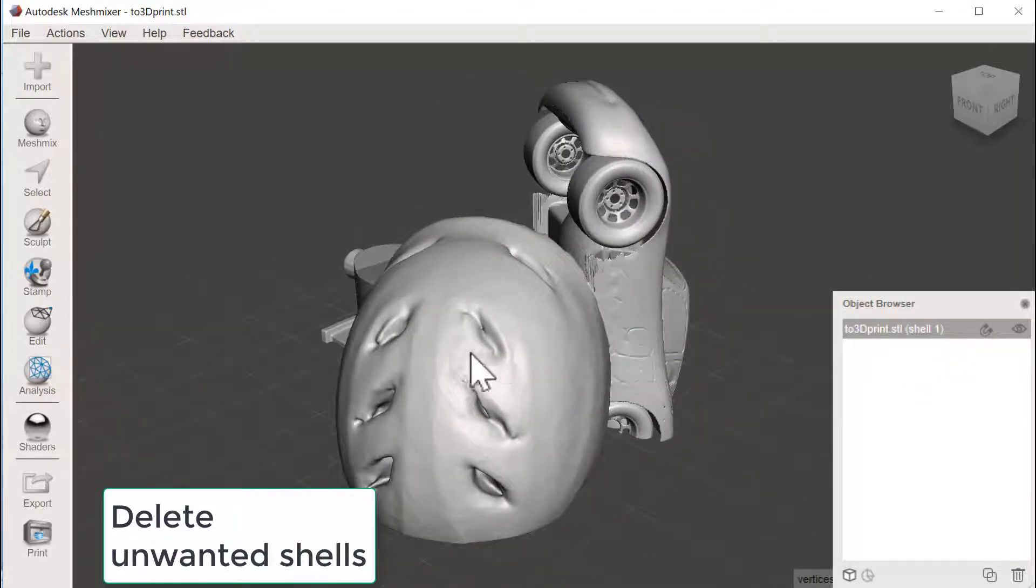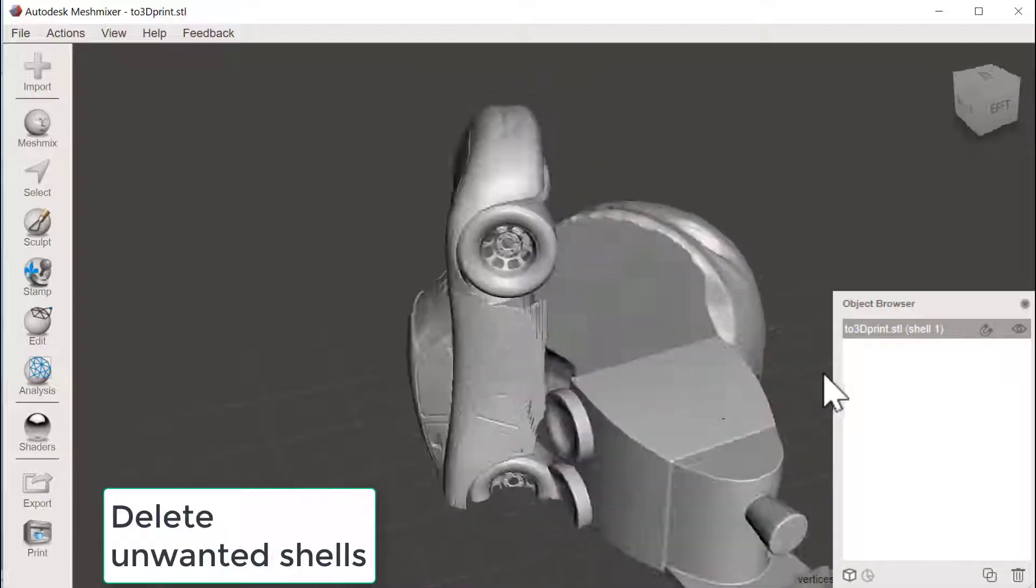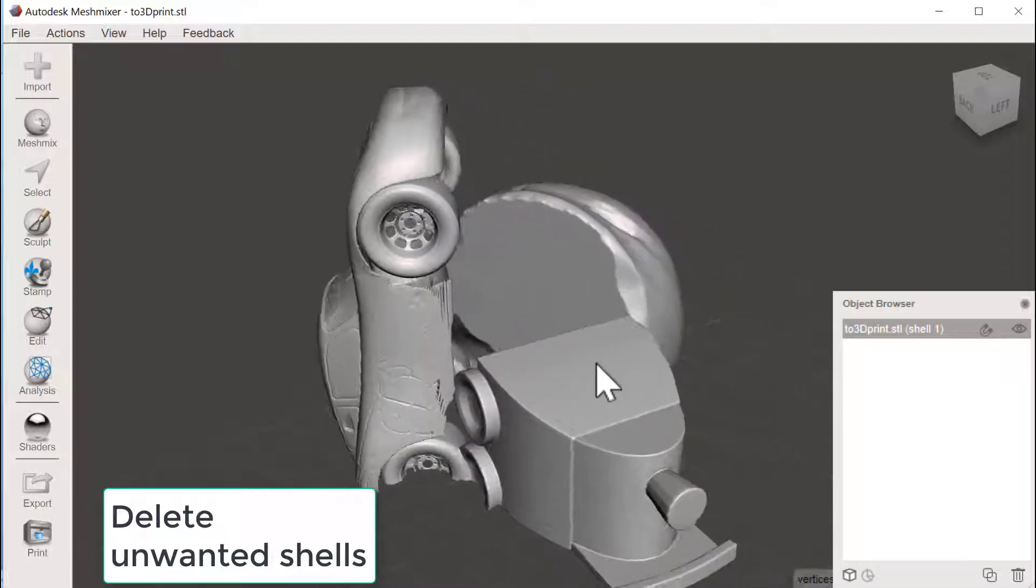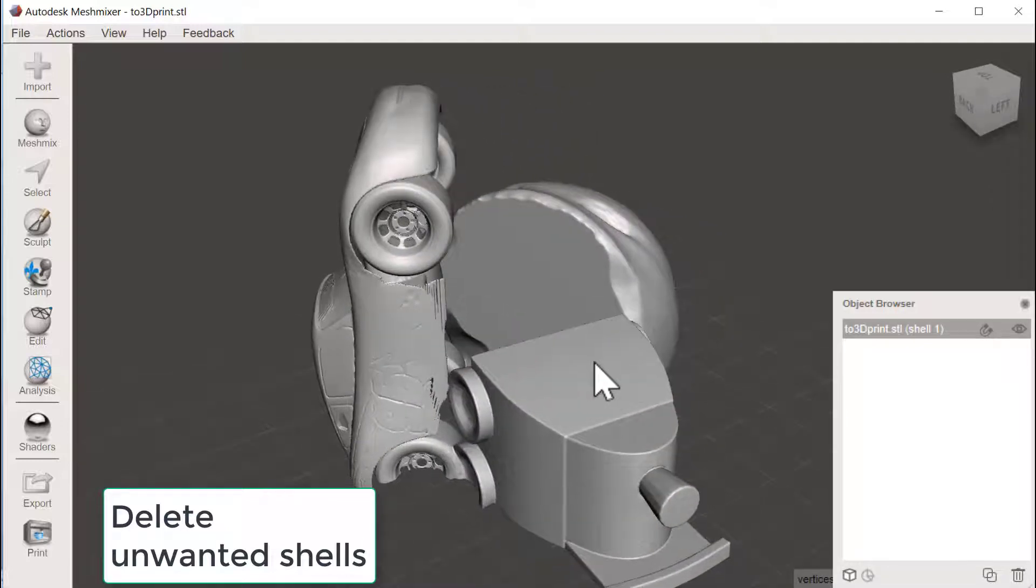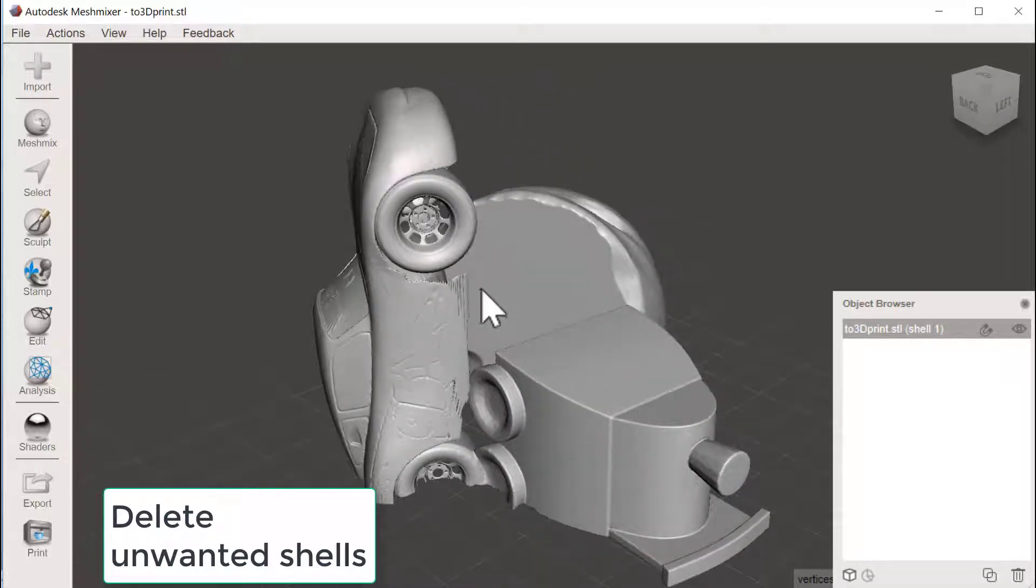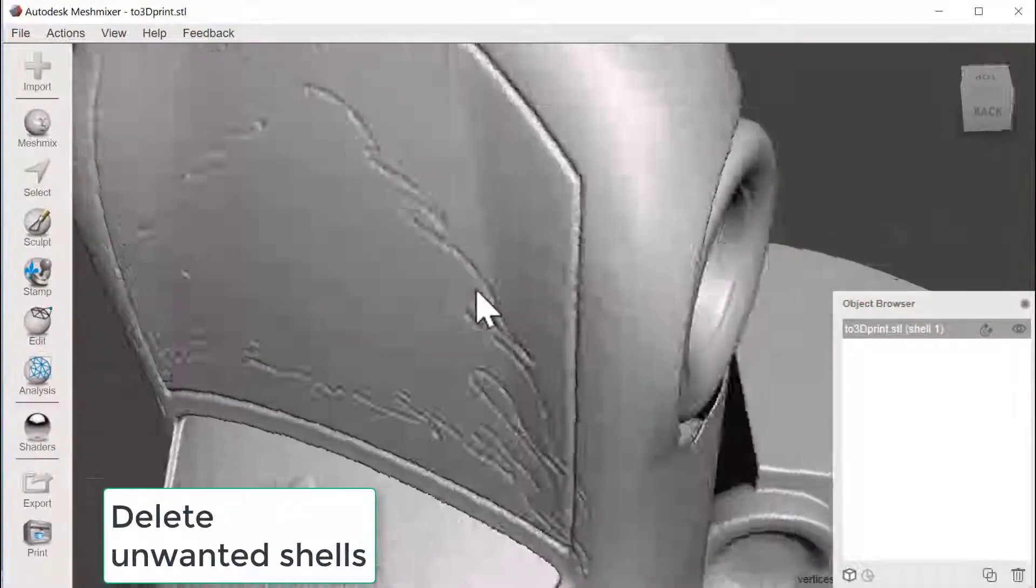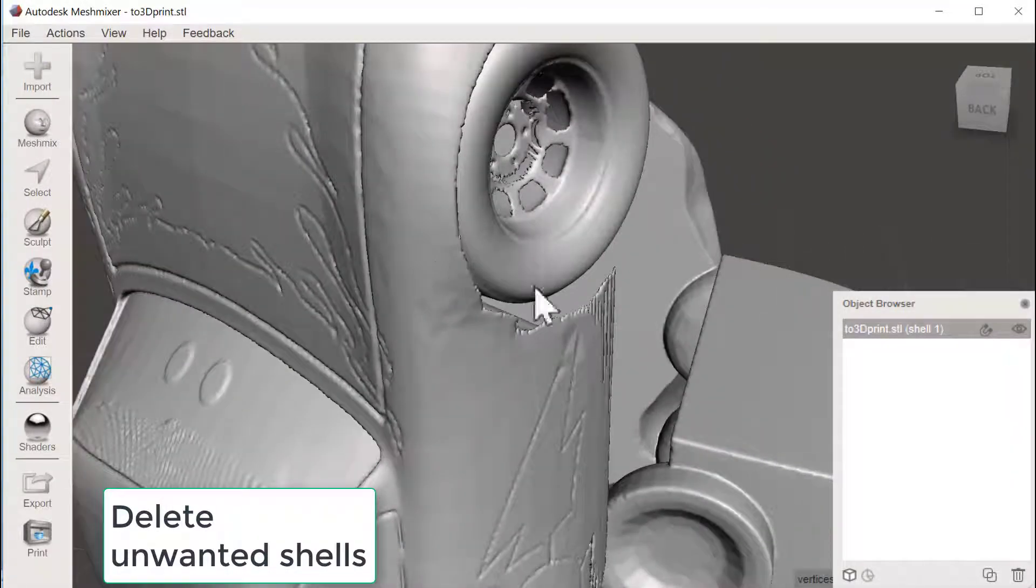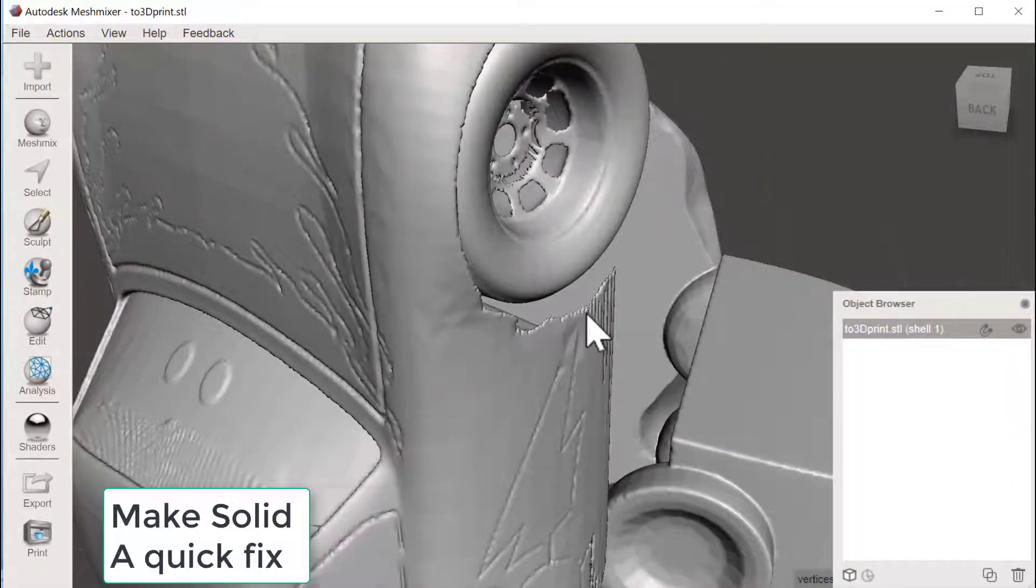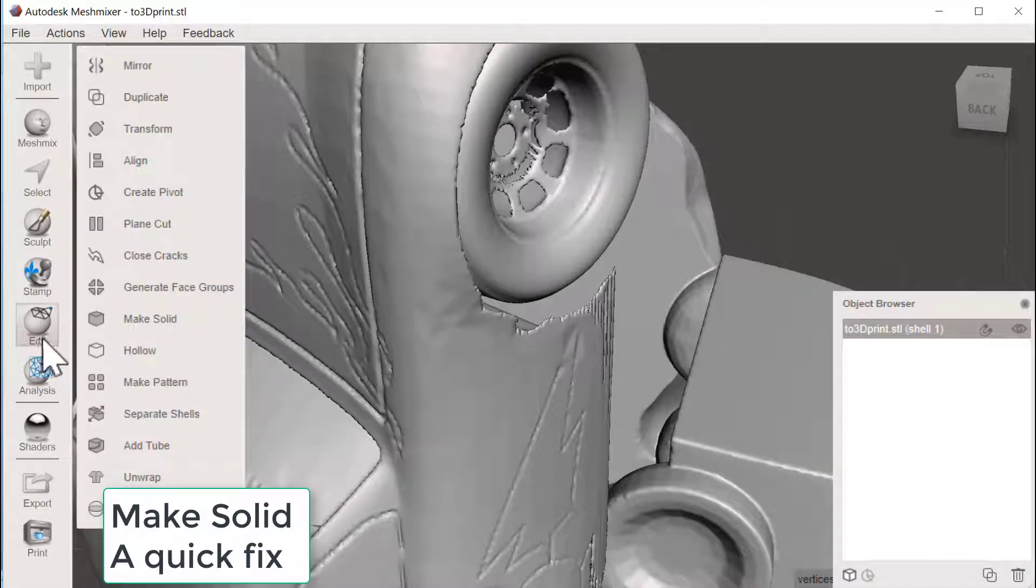So that made it a little bit cleaner by just throwing away a lot of small pieces there. So now we have one shell there that is active. Let's see if we could do this into a little bit thicker and solid shell, and I will use the Quick Fix in Meshmixer, that is Make Solid.